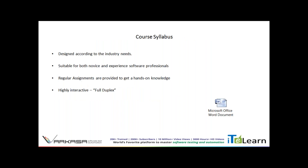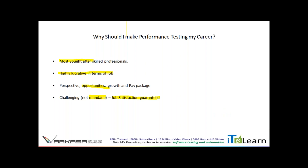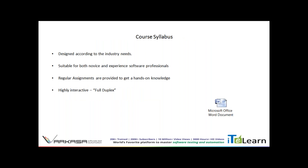Now you can take a call on whether you want to be a performance tester. The syllabus is designed over 25 to 30 days according to industry needs — based on research into what the industry requires right now. Not everything possible is included, but what is important, what will get you started, and what the industry needs has been added to the coursework. This course is suitable for both novice and experienced professionals.